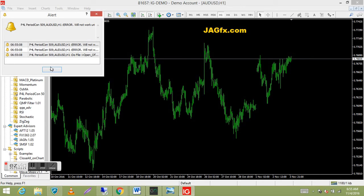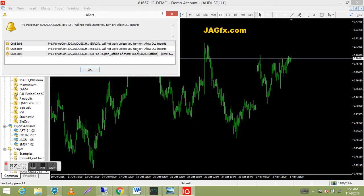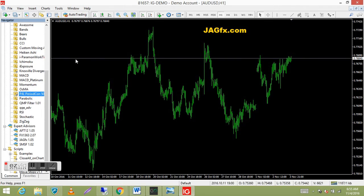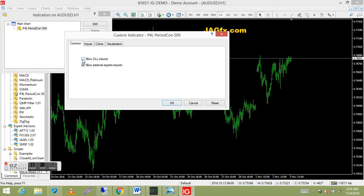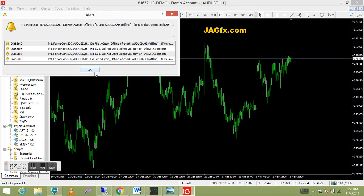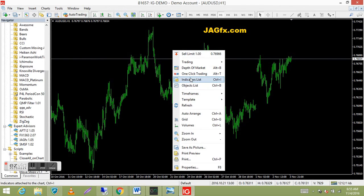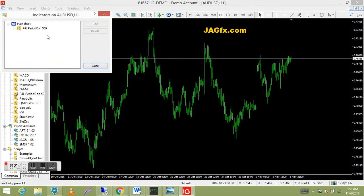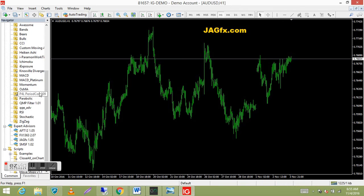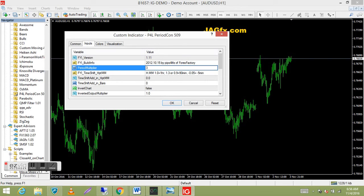We need to turn on DLL imports. Go to the Common tab and allow DLL imports — I forgot about it. Let's try again: right click, allow DLL imports, go to inputs, change the period multiplier to three, press OK. You get an alert box that gives you instructions — it's pretty simple, it just lets you know the indicator is on there.